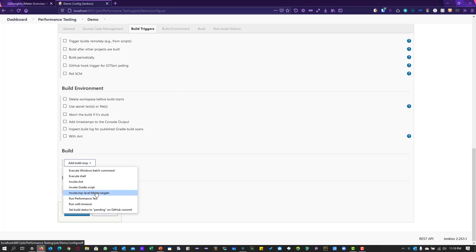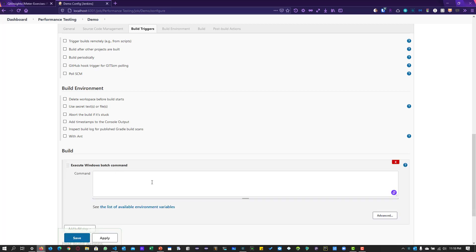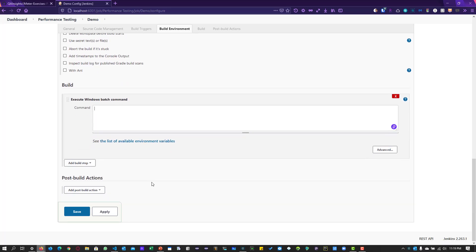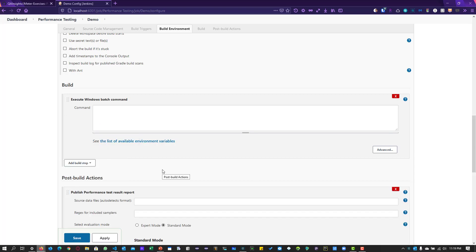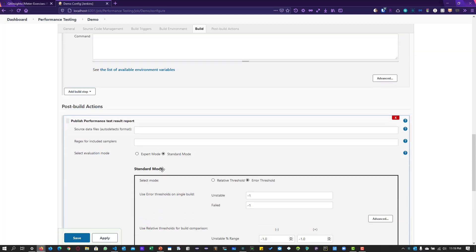In the build section, we are going to run our JMeter test plan using the Windows Batch Command. If you are using a Linux agent, you can use the shell option instead. Here you enter the JMeter CLI command — as shown in previous videos, we leverage the JMeter CLI to execute load tests. You need to reach the JMeter .bat file in your JMeter installation folder. For the post-build action, I have already installed the performance plugin, which extracts JTL, XML, or CSV files and creates charts and graphs in the Jenkins dashboard.